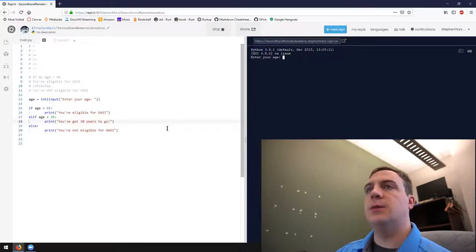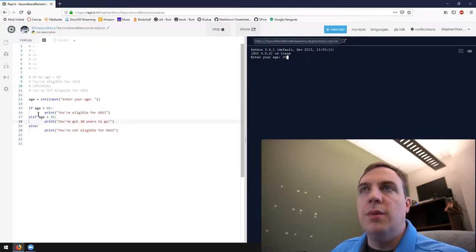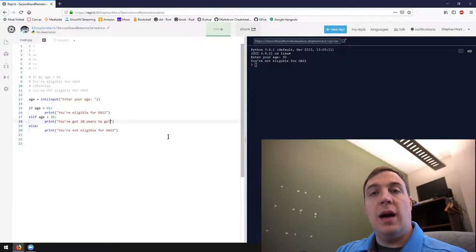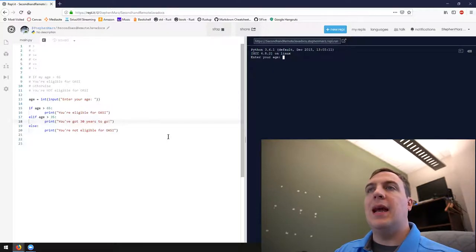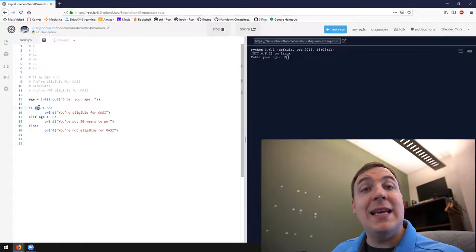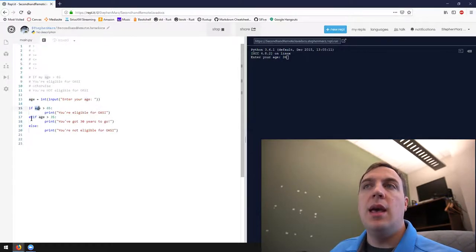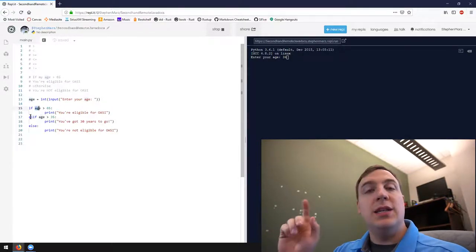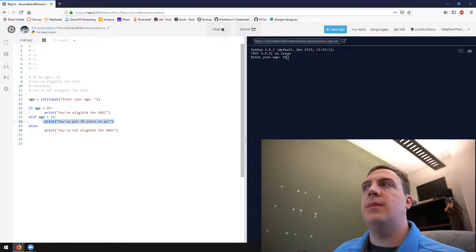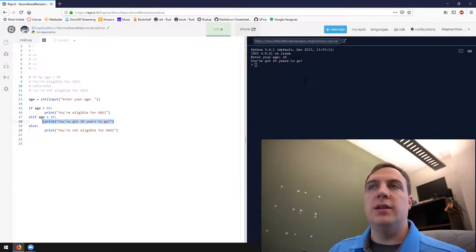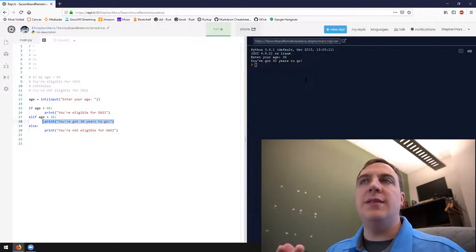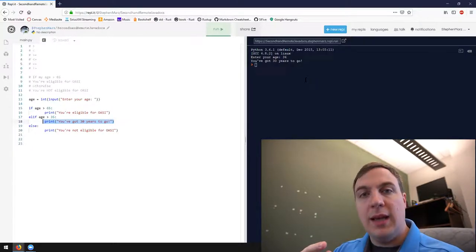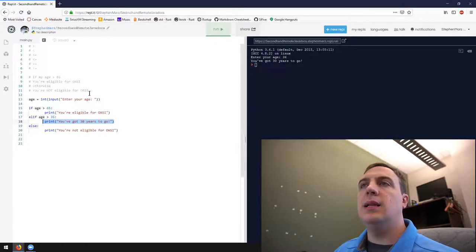Let's see what happens with 30. 30 is not greater than 65, so it moves on to the elif. 30 is not greater than 35, so it moves to the else. Result: 'you're not eligible for OASI'. Now entering 36: 36 is not greater than 65, so it skips to the elif. 36 is greater than 35, so it executes those statements and says 'you've got 30 years to go'. Notice how these are exclusive of one another — the else statement only evaluates if the previous statement was false.